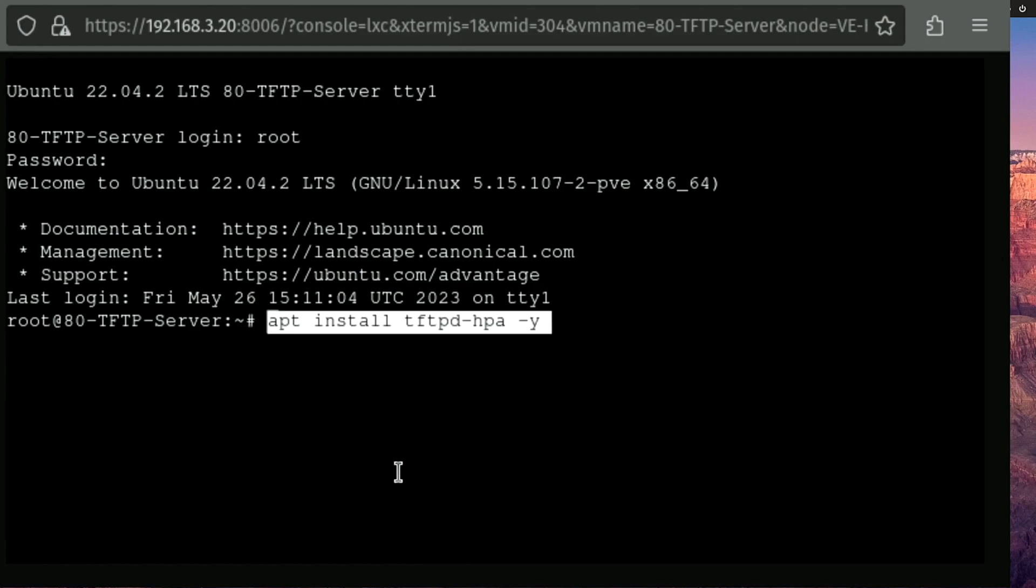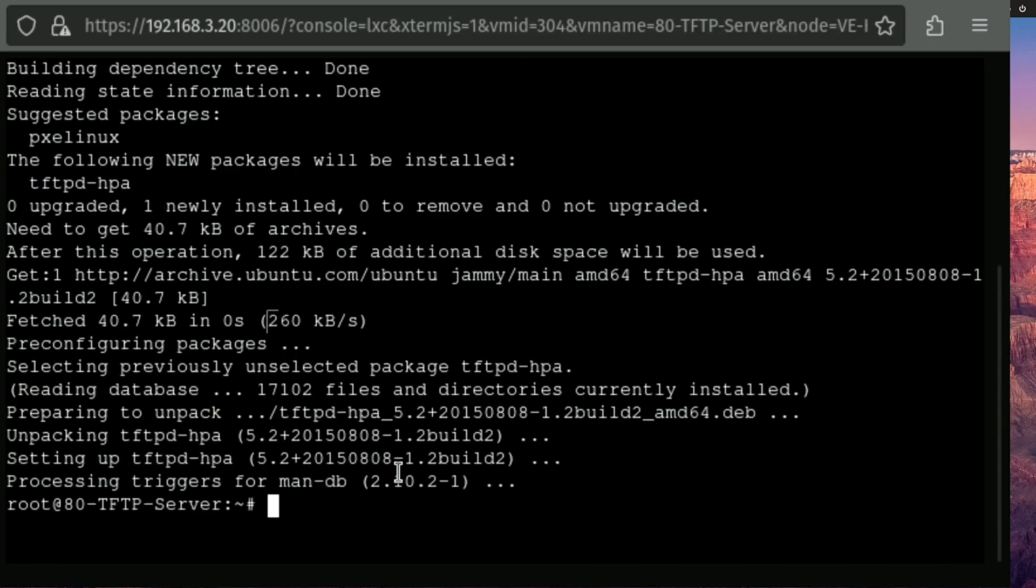And we're going to start out this installation by installing our TFTP server. And we're going to do that with an apt install tftpd-hpa. And you notice I added a dash y just to answer that question. Yes.